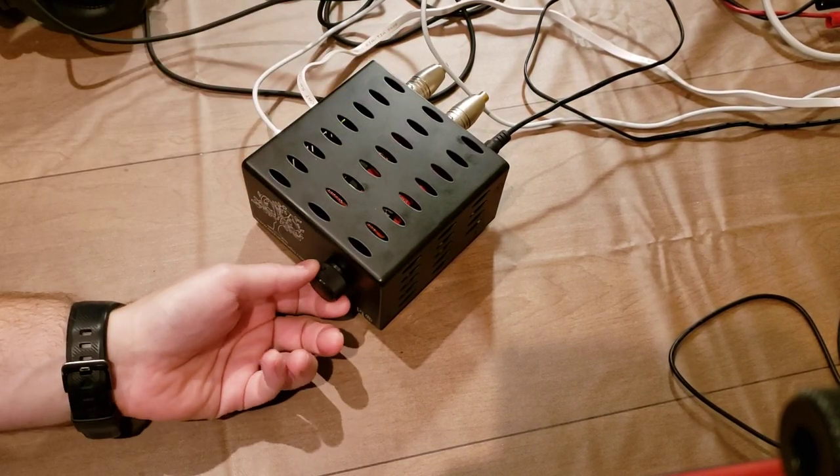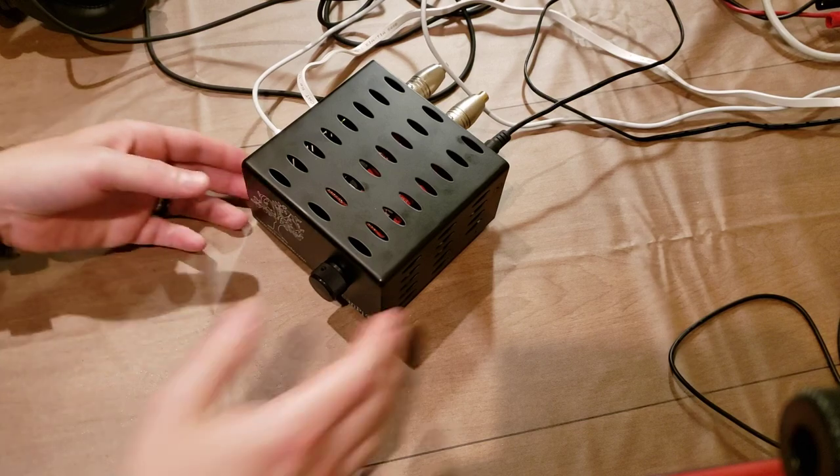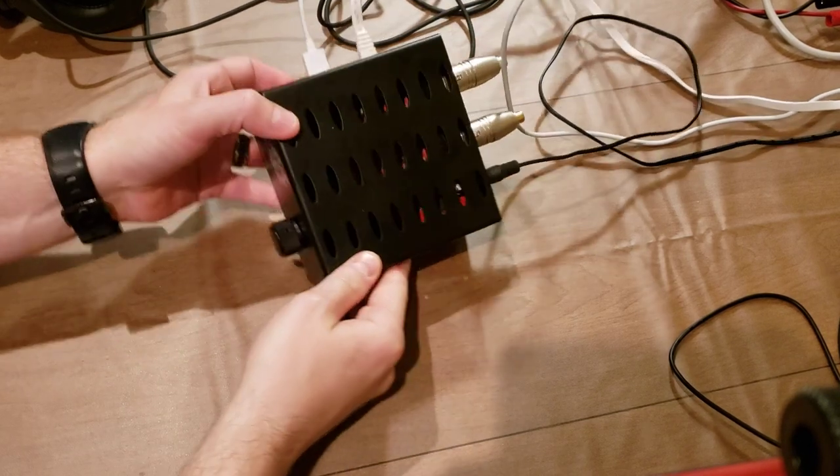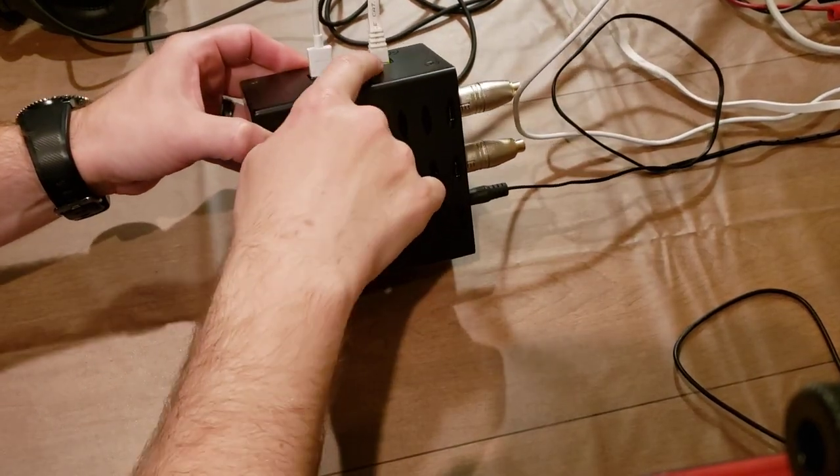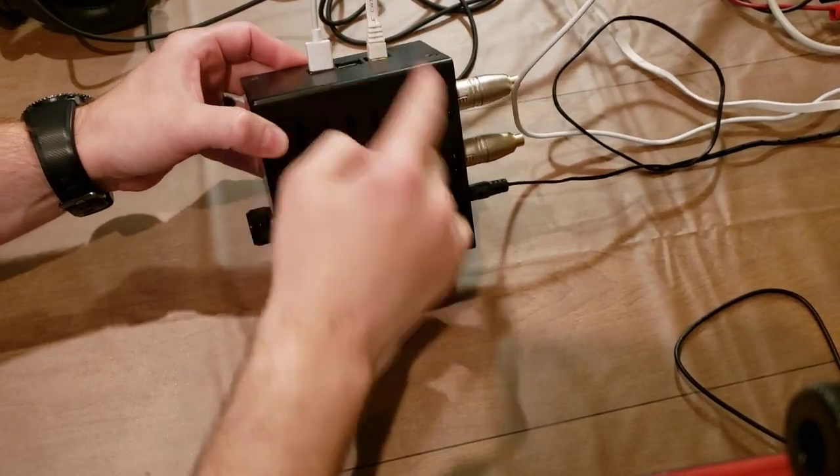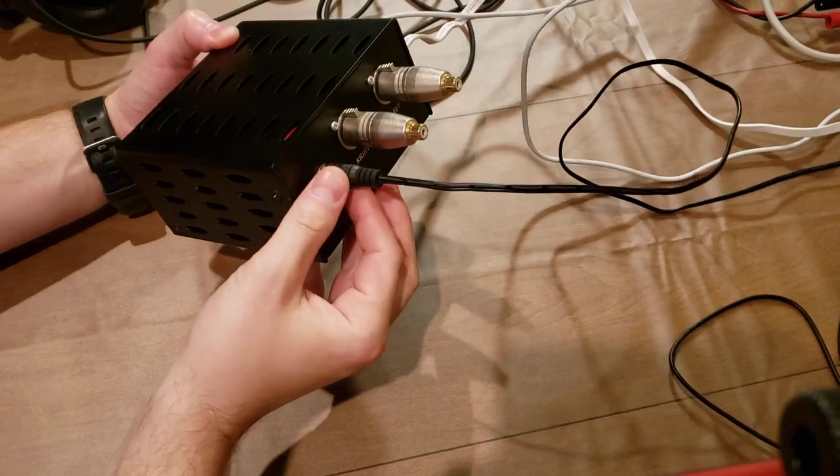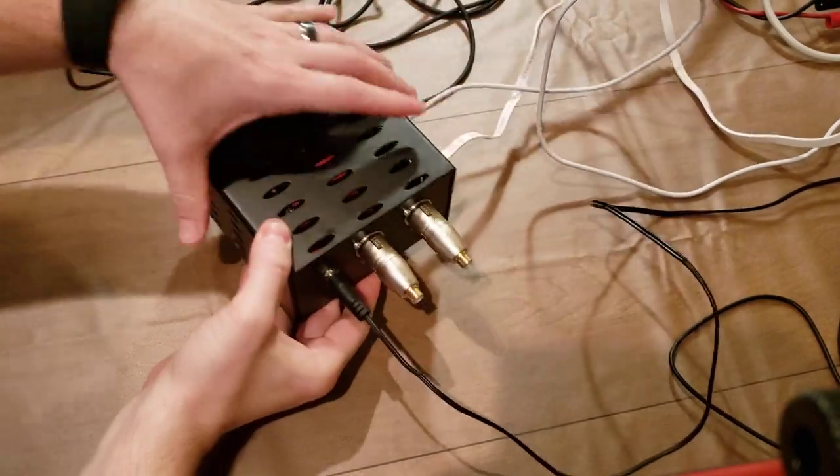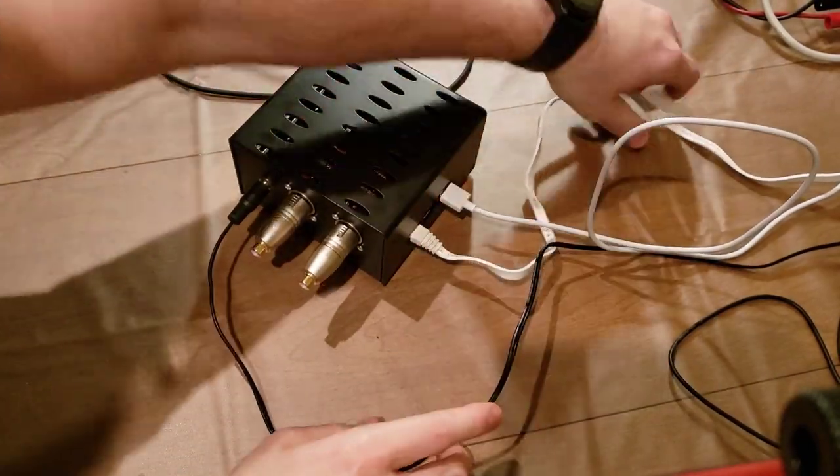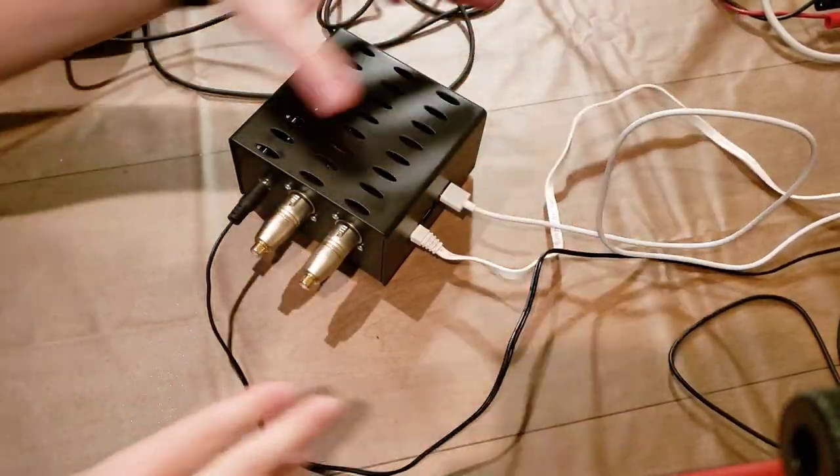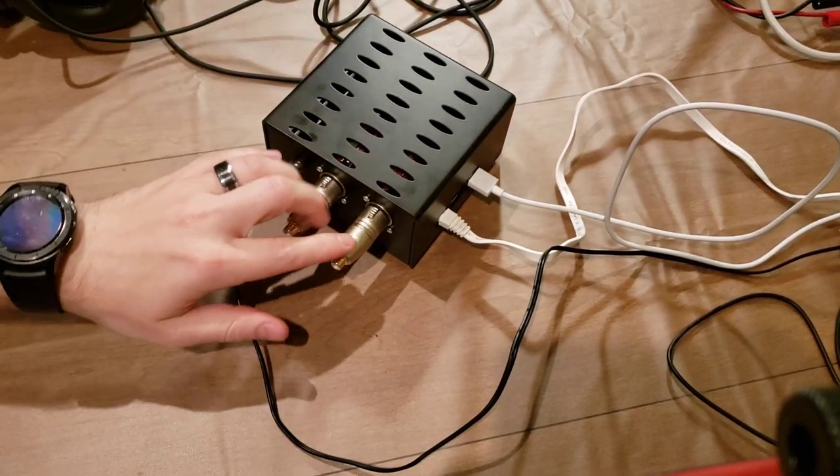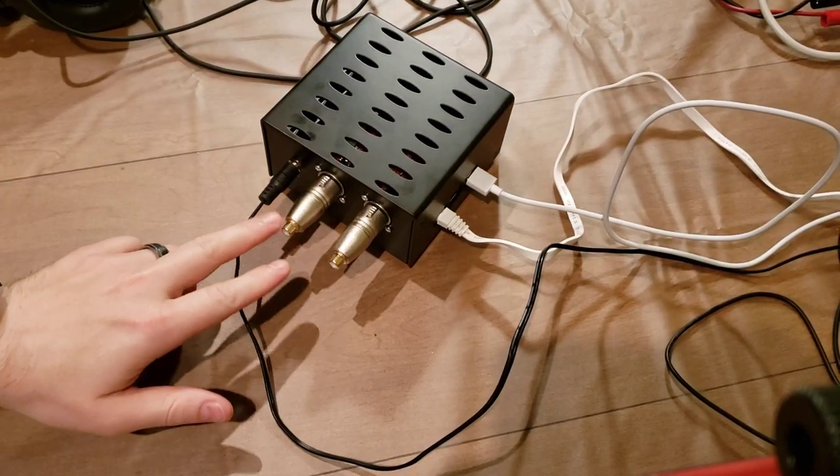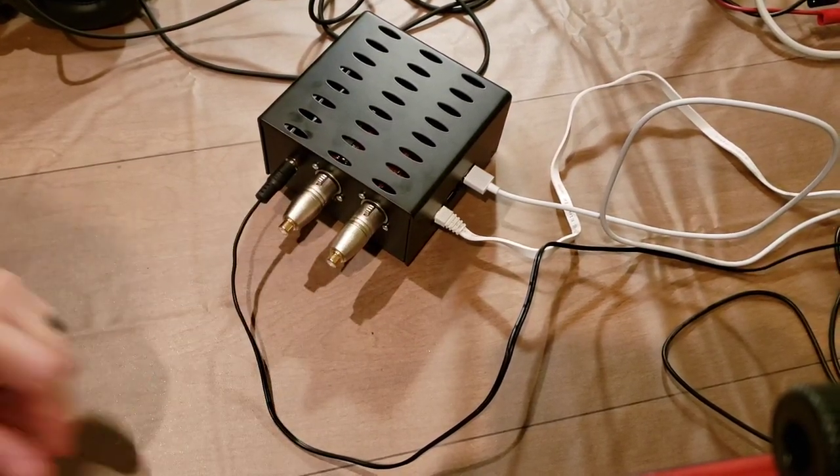Okay, so this is the volume knob and I have Ethernet plugged in and power and I also have the XLR connectors plugged in.